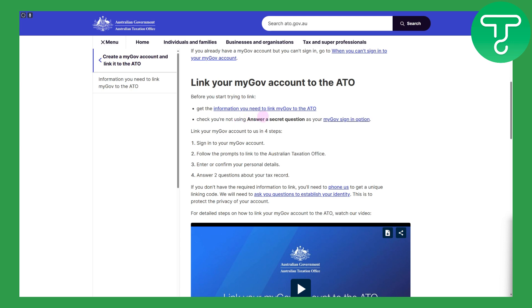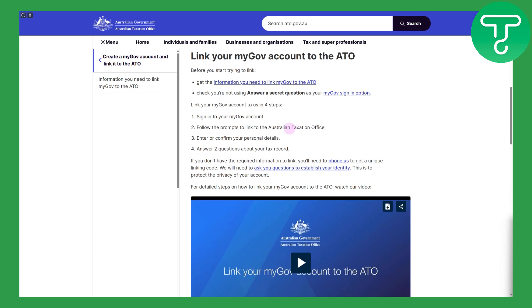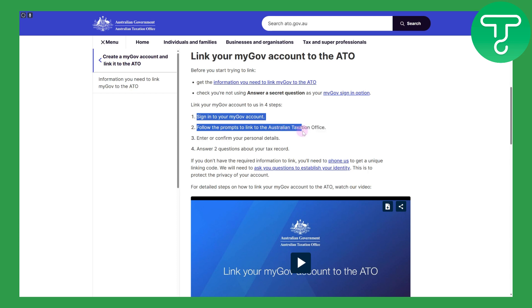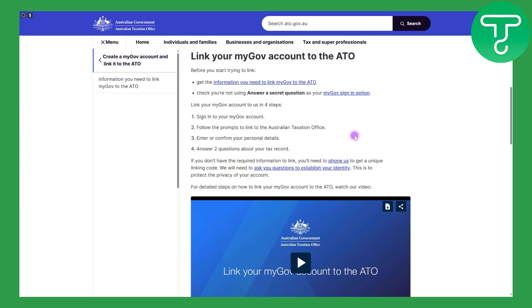The steps are: simply sign into your myGov account and follow the prompts to link to the Australian Taxation Office. Once you are linked to the Australian Taxation Office, you need to enter or confirm your personal details.